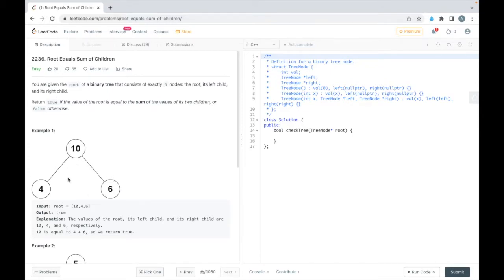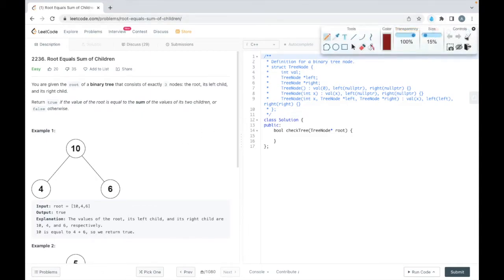So in example one, what we can see if we sum the value in the children, it is equal to the value in the root. So in this case we'll return true.